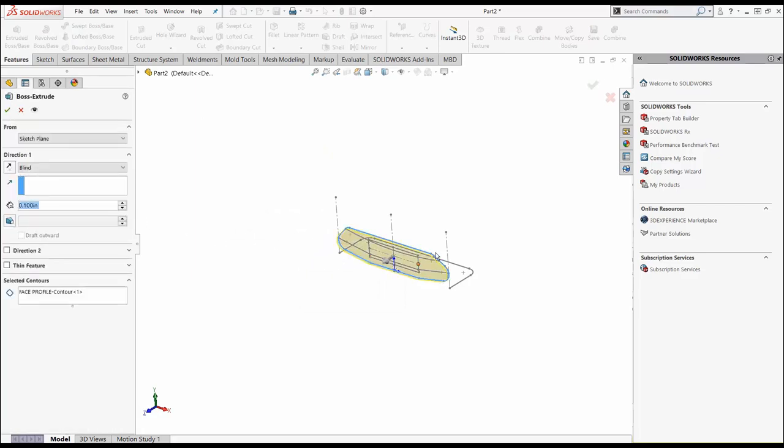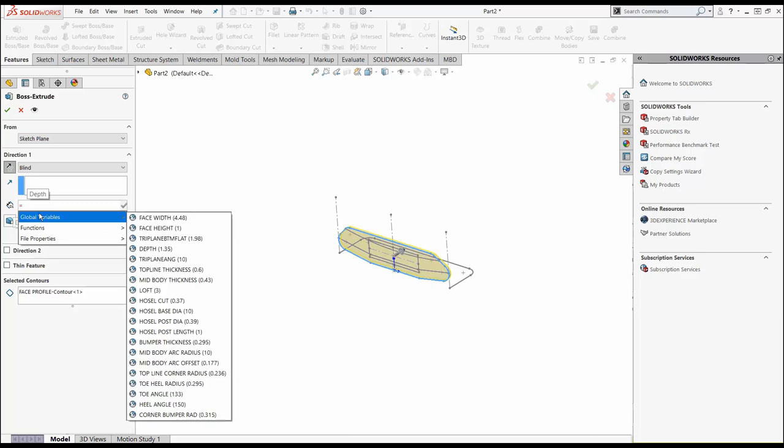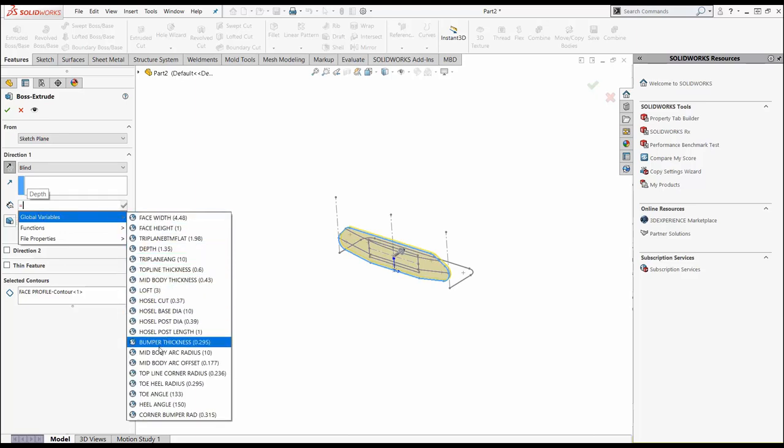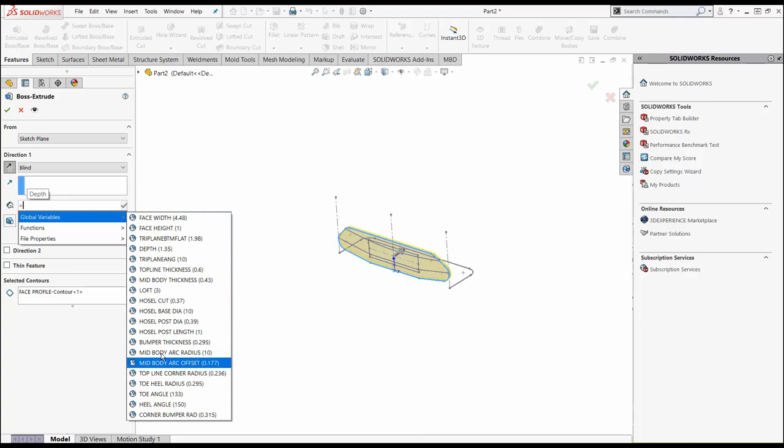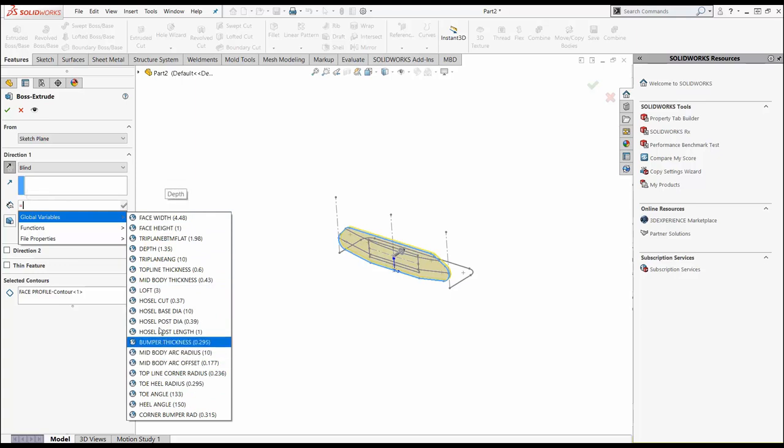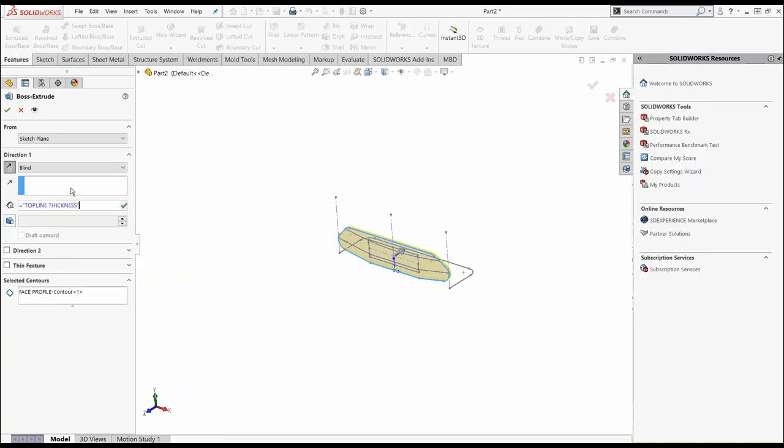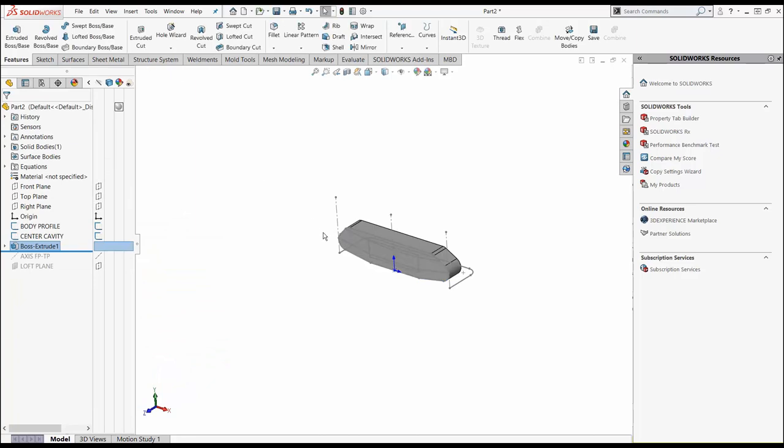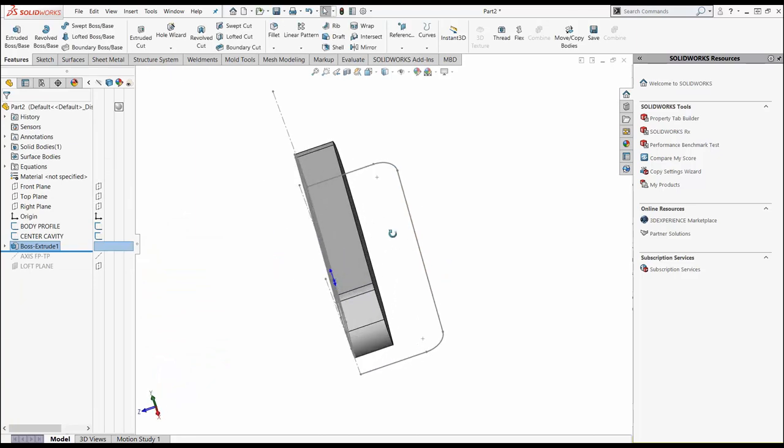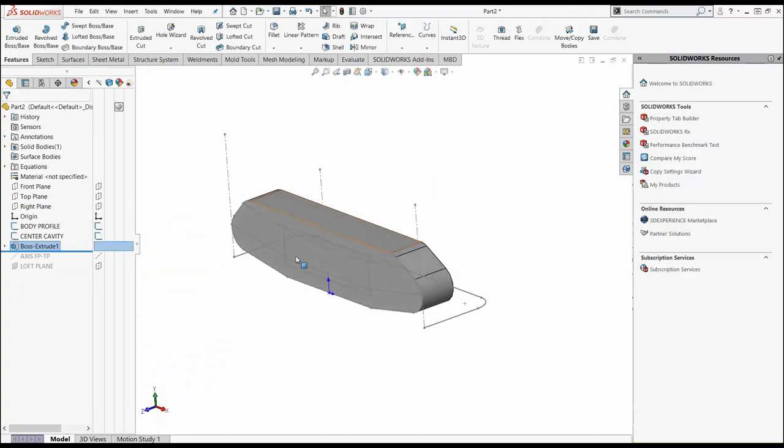You'll notice it's wanting to extrude in a certain direction. I'm going to reverse my direction. For my distance, I'm going to simply hit my equal key, hit global variables, and I'm going to hit top line thickness. Hit okay. Notice that we've now created our top line right off that simple click of a sketch and the global variable.